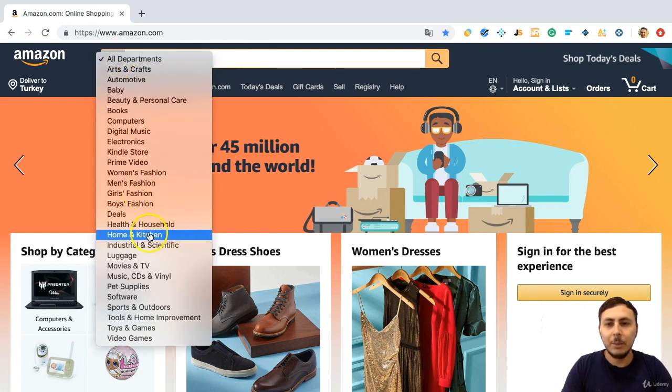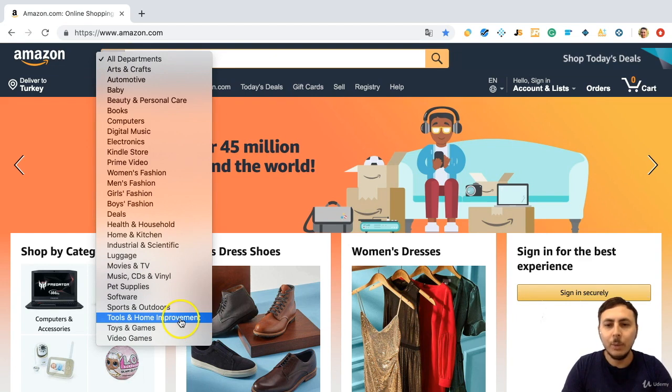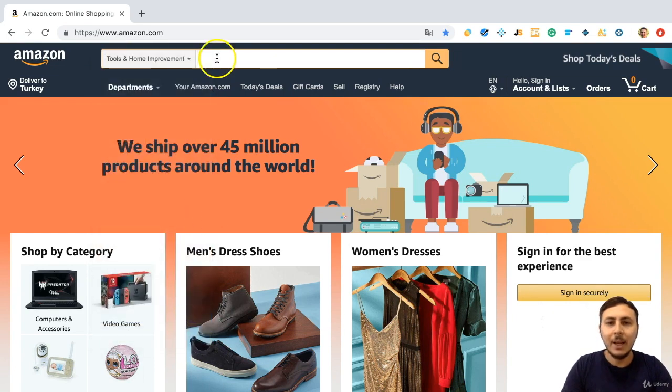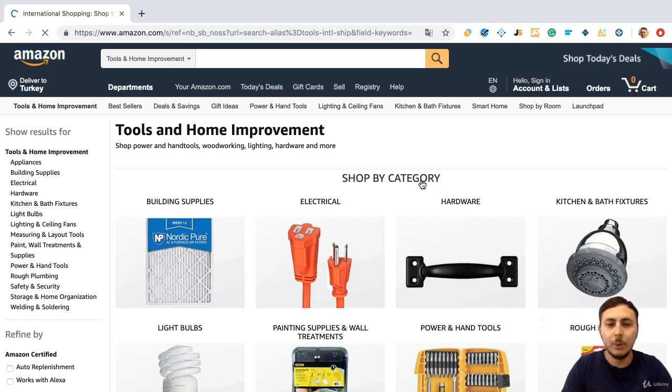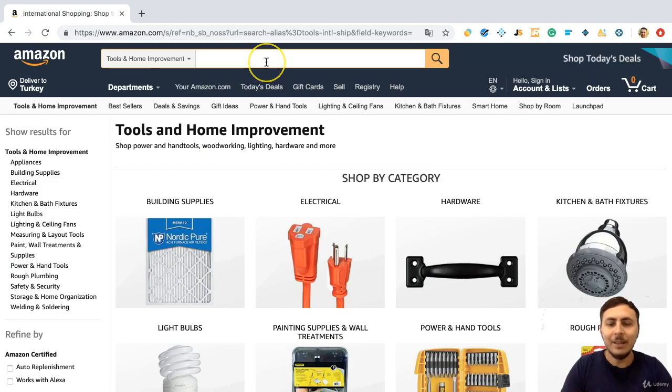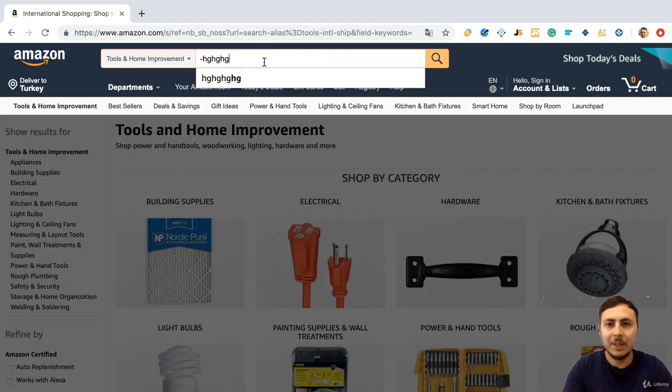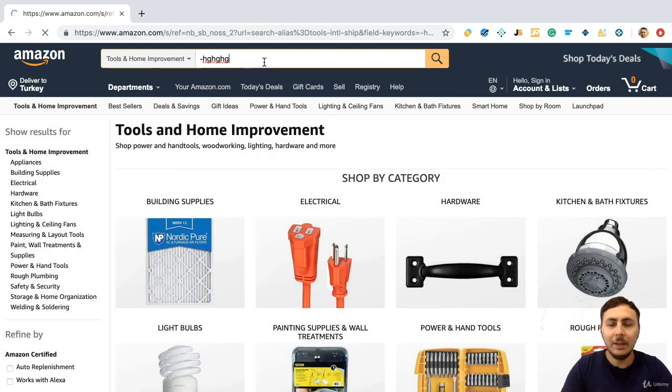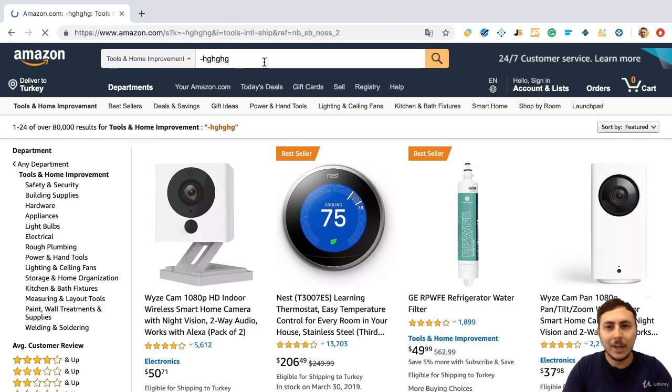Now we will do this so we can see all of the products of a category. For example, choose one of them. I am choosing in this video tools and home improvement and hit the search button. You can look at all of the tools and home improvement products here and you can see all of the products in this category by writing something and hitting the search bar.